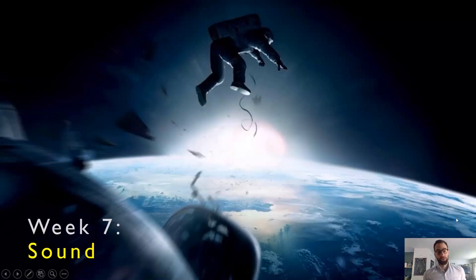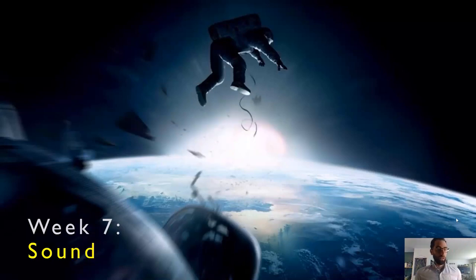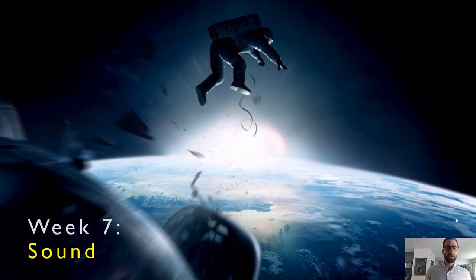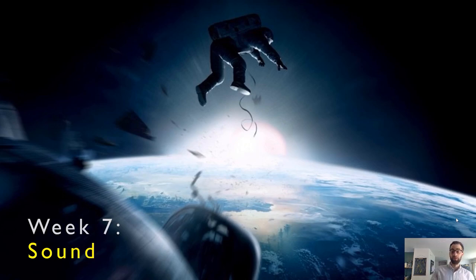Hi folks, and welcome to our week on sound. I hope you enjoyed the film Gravity — we'll get to that in the next lesson. For now we're going to go through a few terms to help us understand the formal elements of film sound.